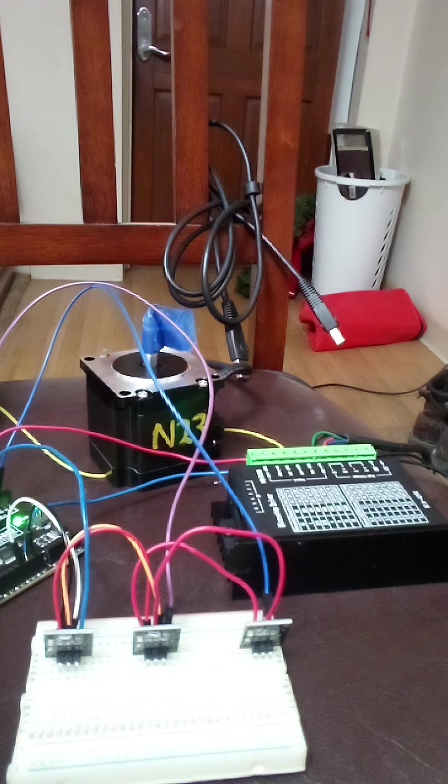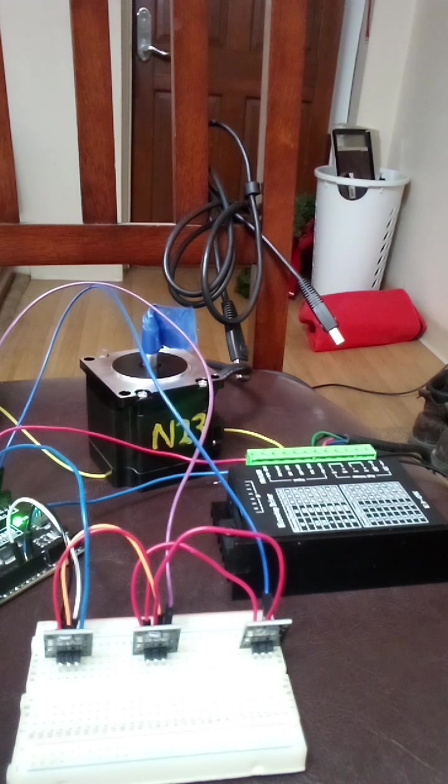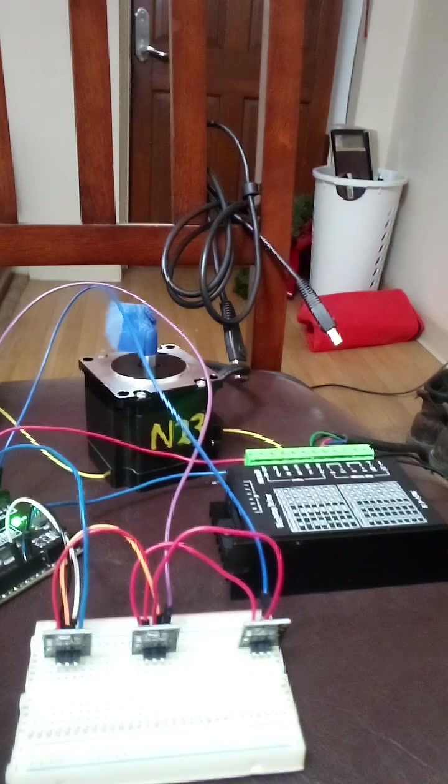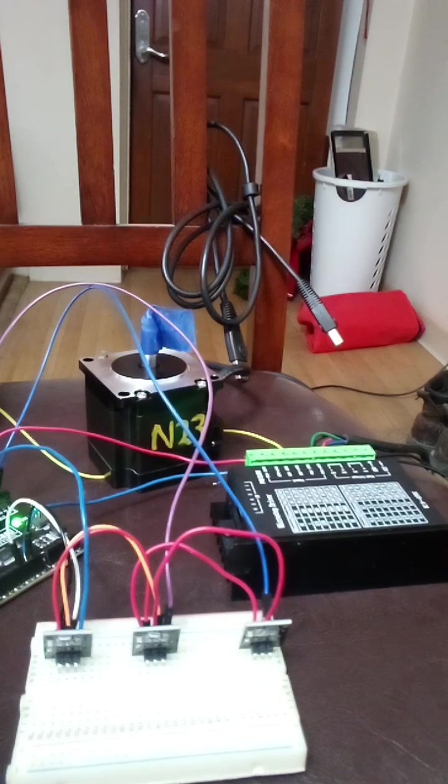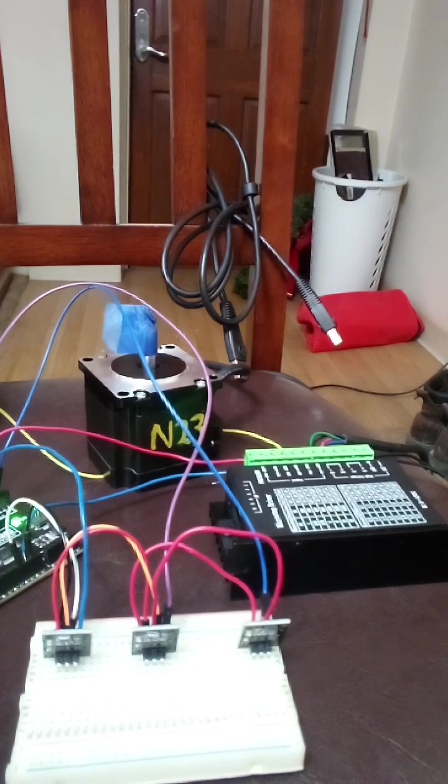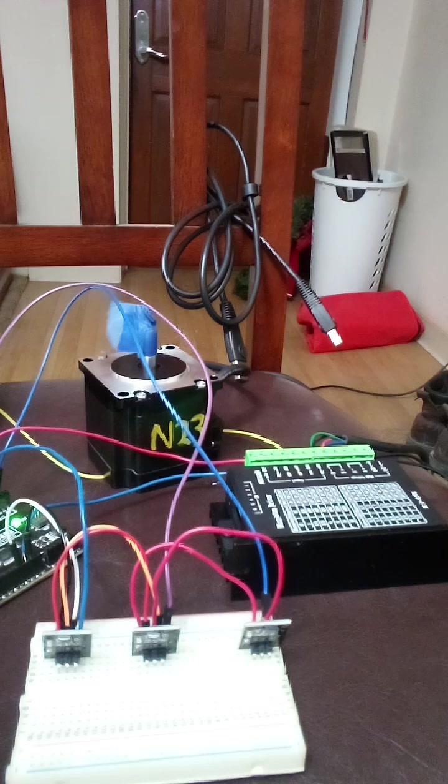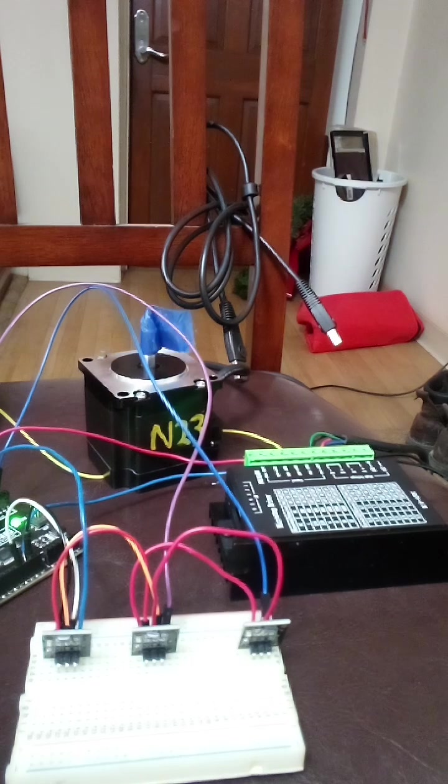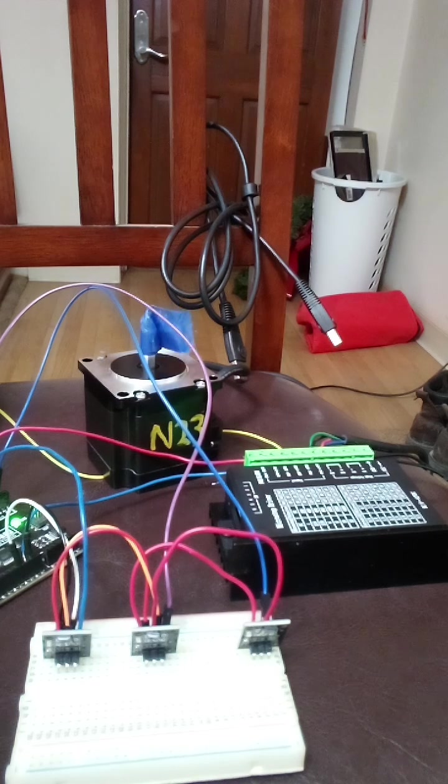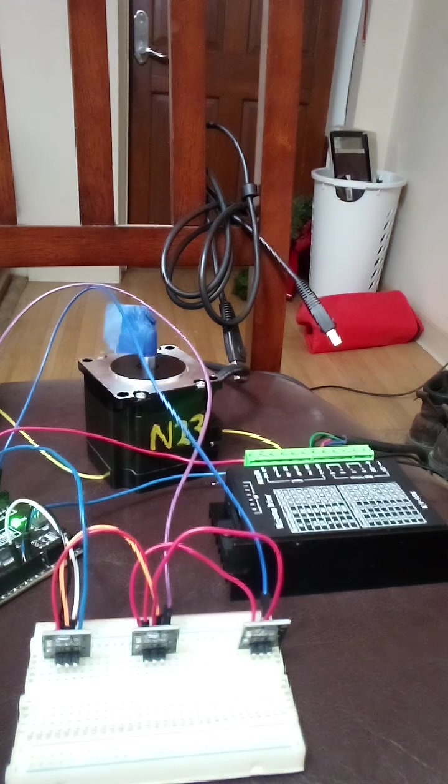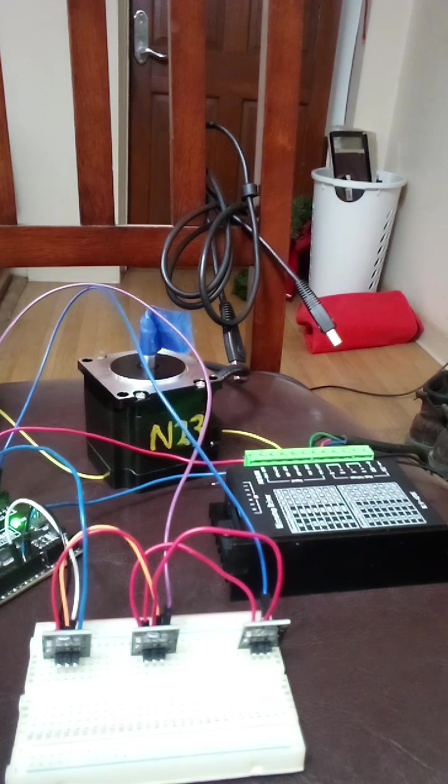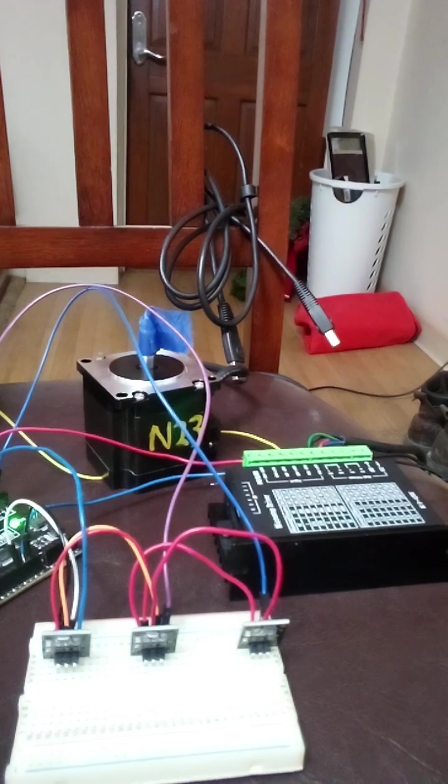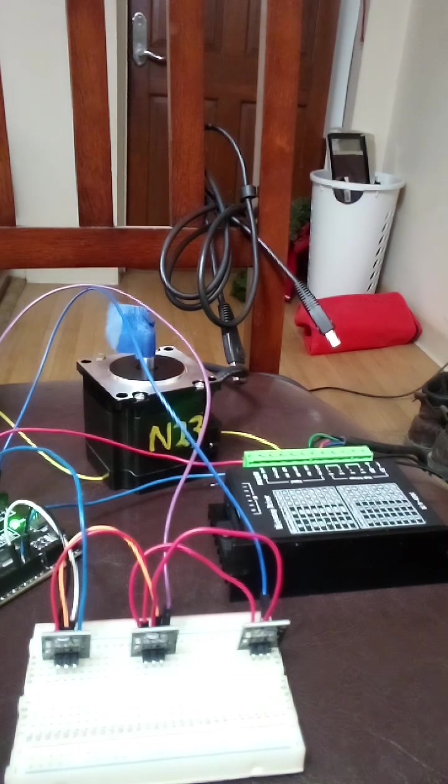I will put the sketch in the description so anybody that's interested in grabbing that and taking a glance at it, it'll be available for you. So basically what these are doing as the end home switches sensors, they will change the speed and the direction of the motor.